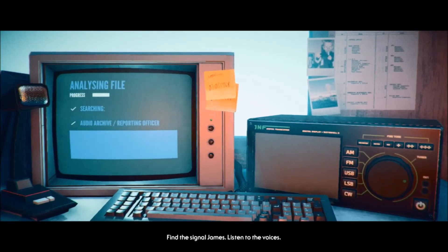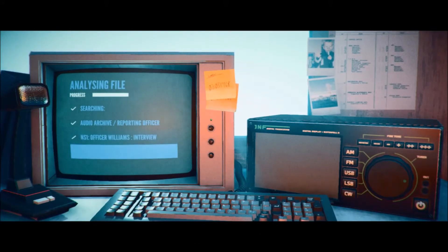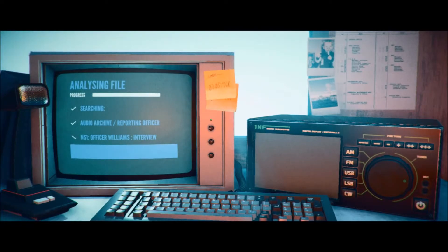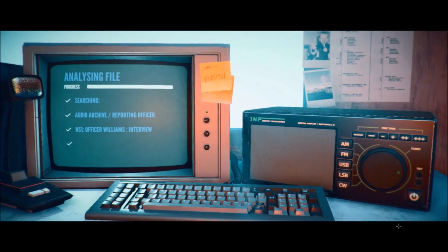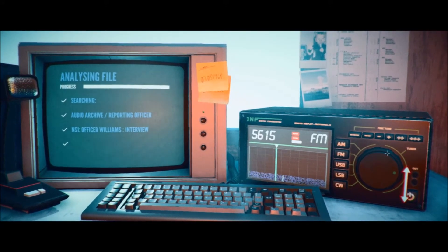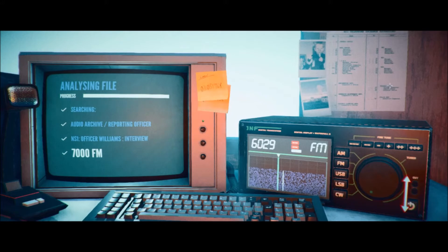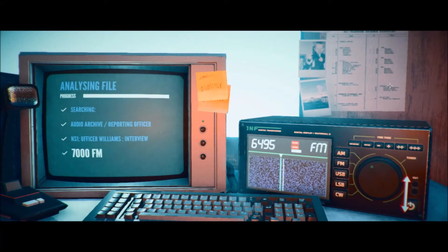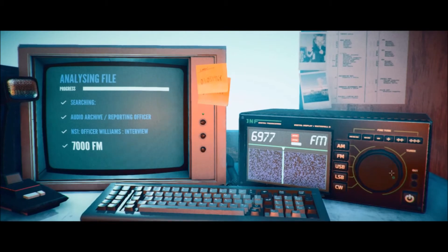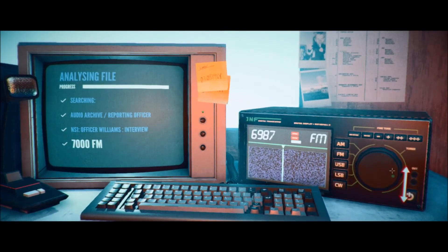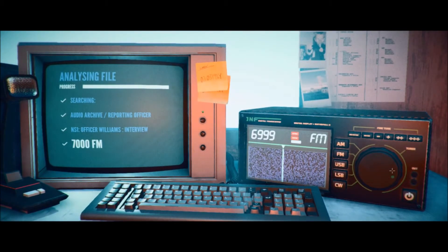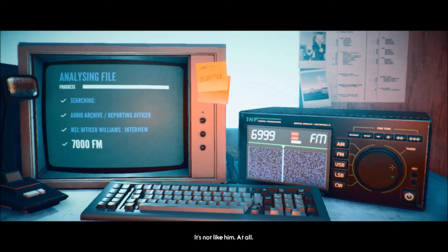Find the signal, James. Listen to the voices. I don't want to. You have to face it, James. Finally. 7000 FM. All right. Bring it up slow. And one more.